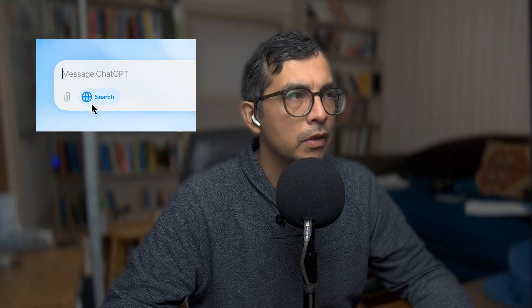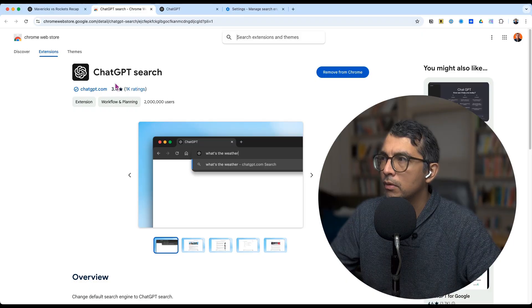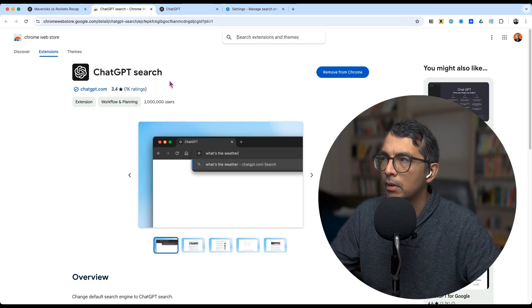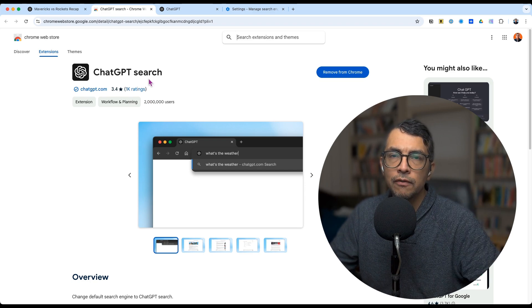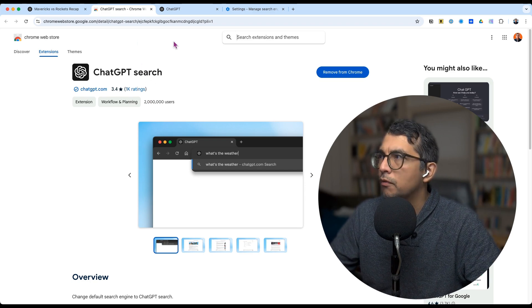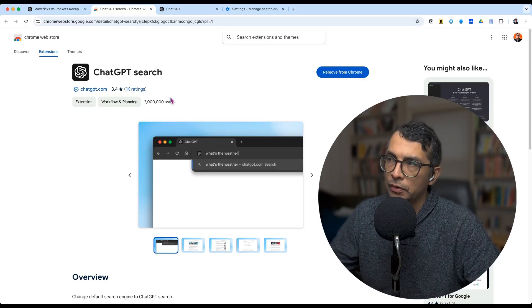I like to use ChatGPT search for this. I've also tried Perplexity AI. Perplexity AI also has a Chrome extension, and that's how you set this up. You download this Chrome extension and you enable ChatGPT search as the default search engine for your Chrome browser.